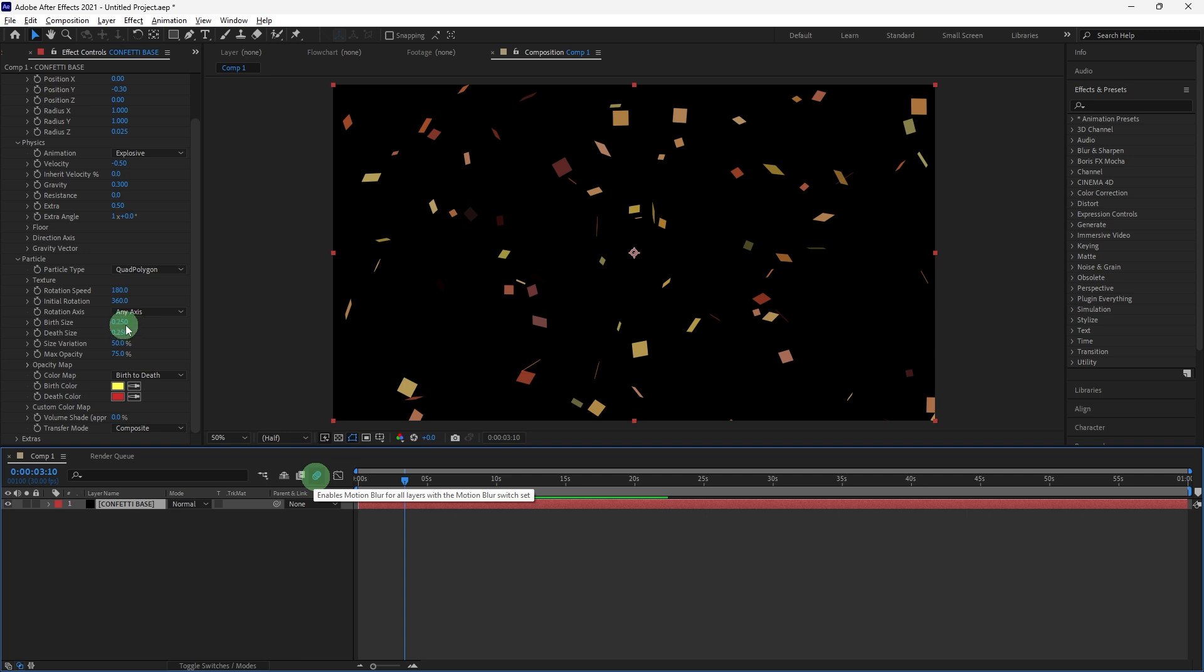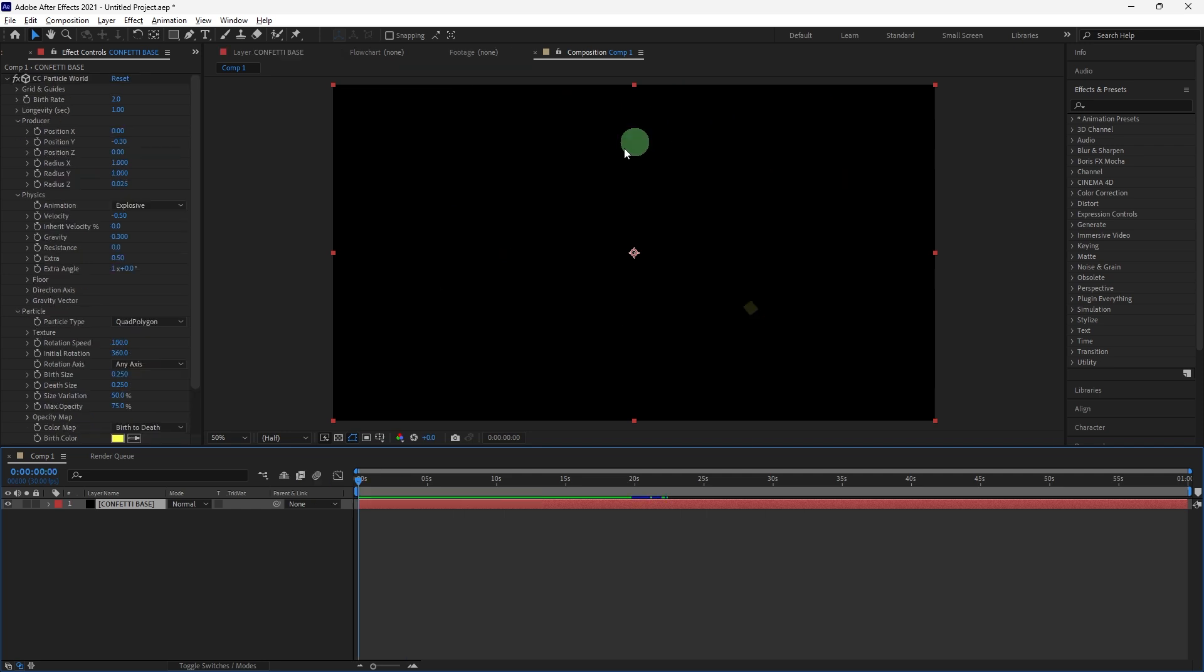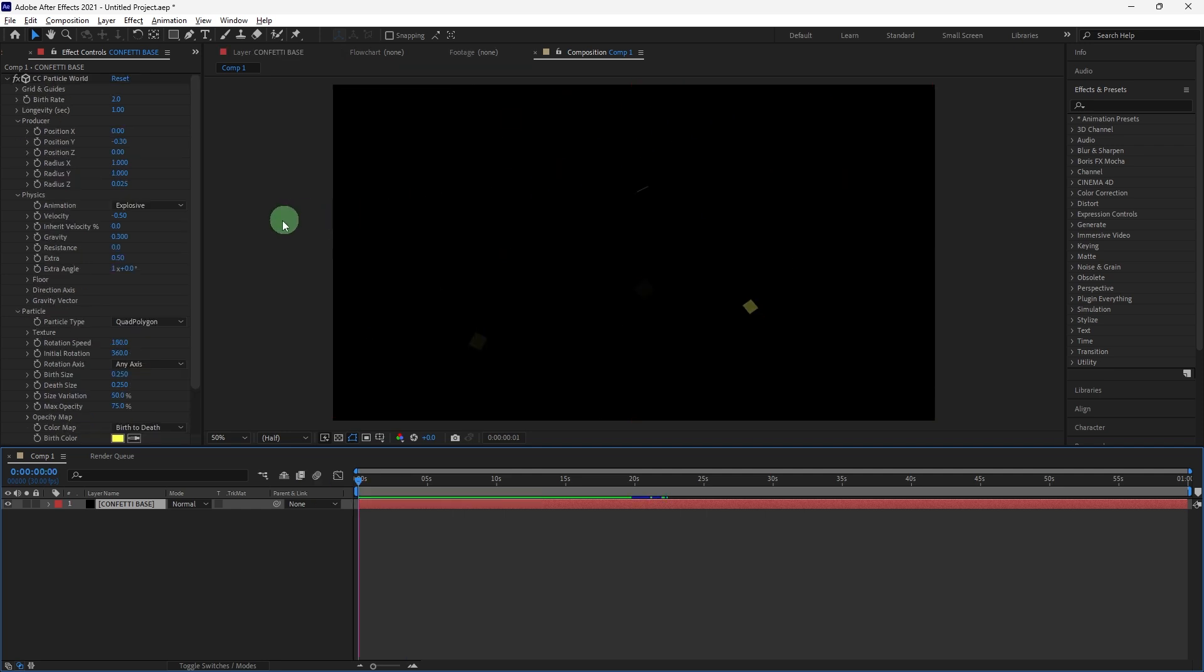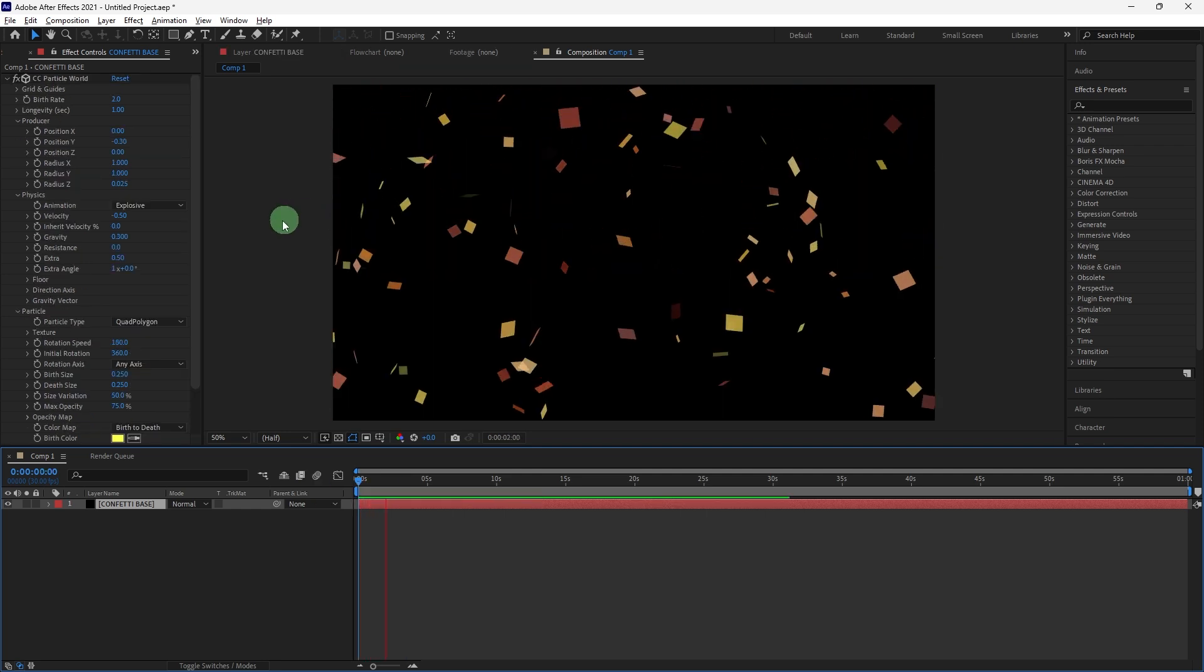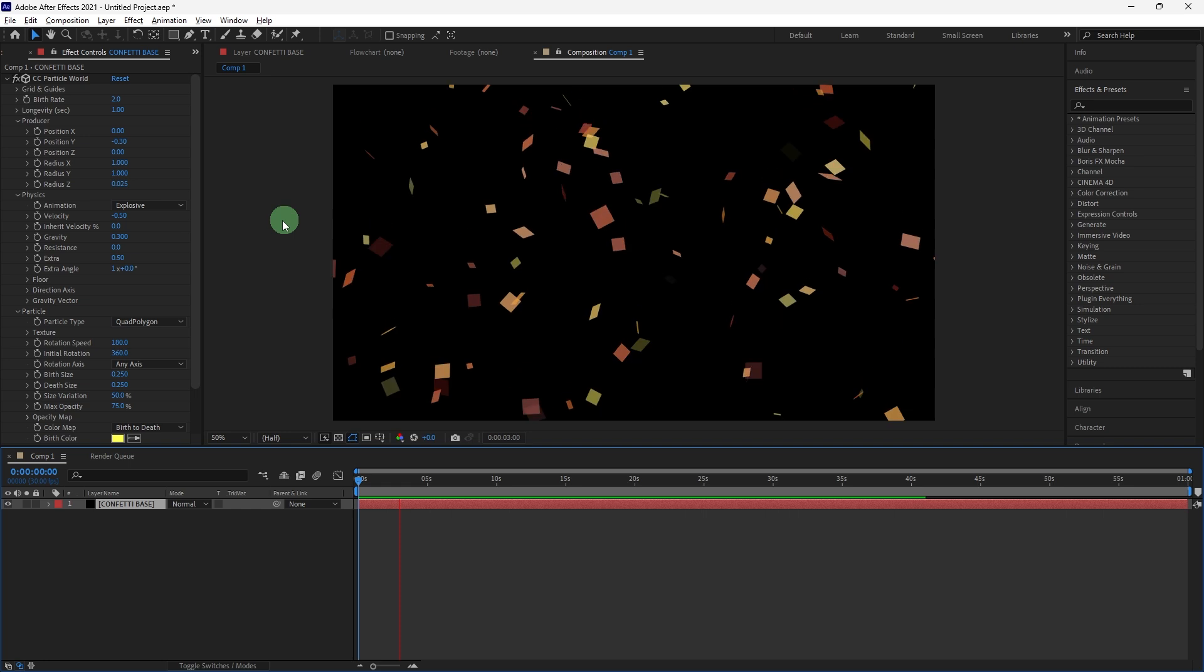Now let's enable motion blur on the confetti layer and in your composition to create a more realistic effect as the confetti moves. Then hit the spacebar to see the effect.